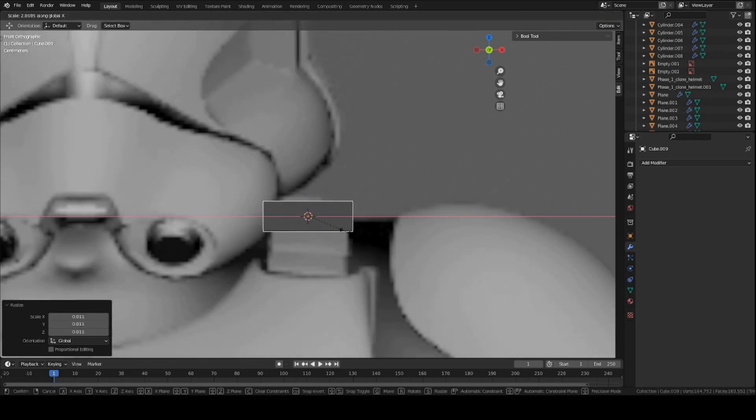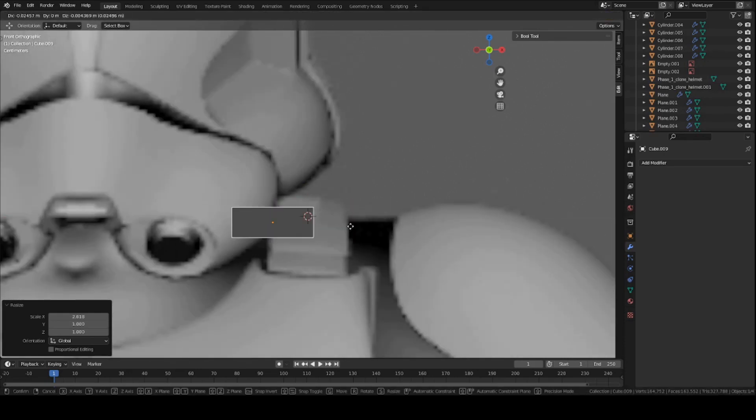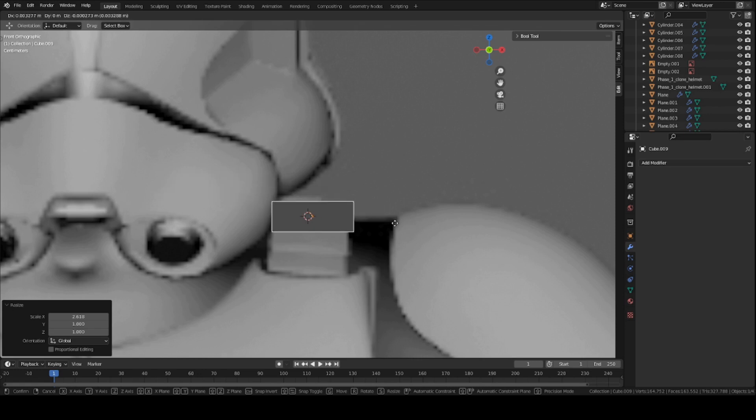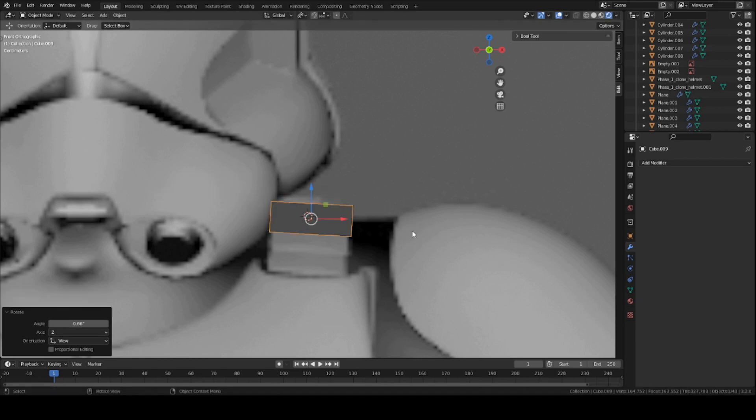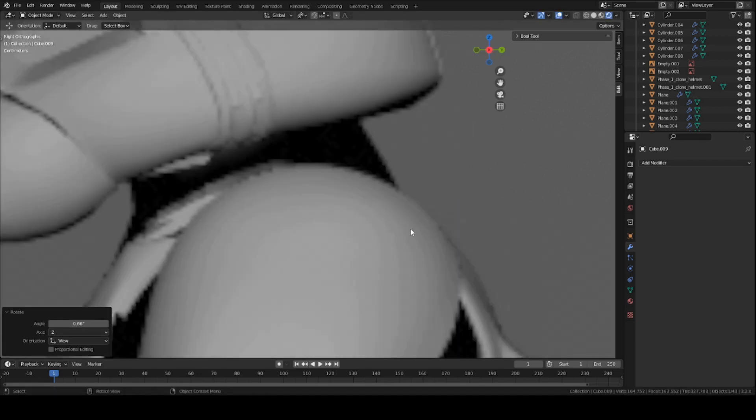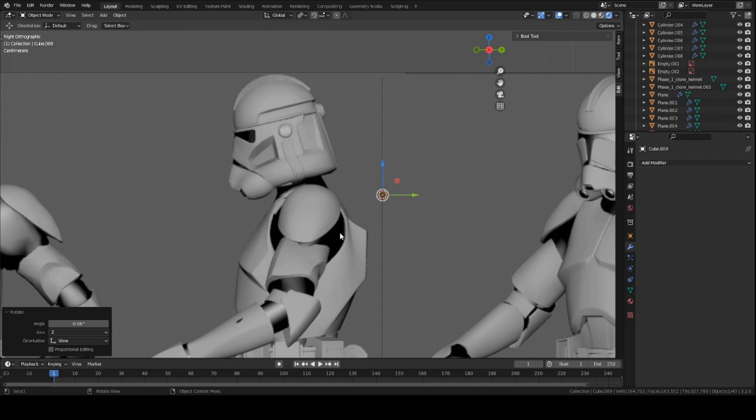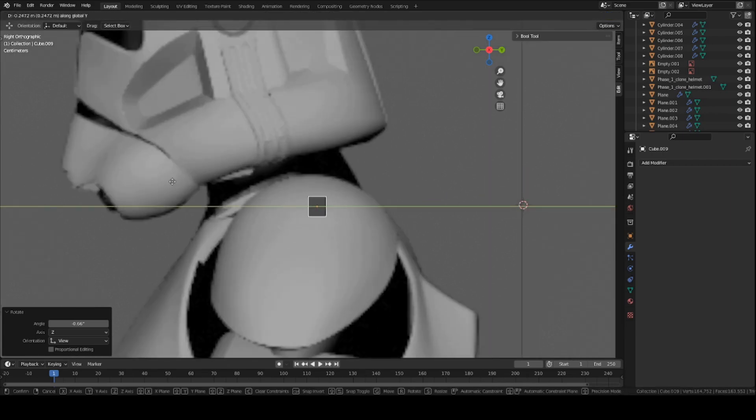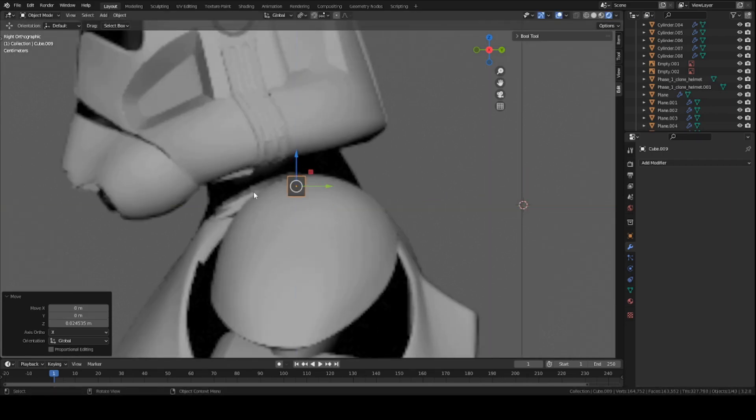Let's match it to the reference, so let's make it a bit wider on the x-axis. Press S, X, and then scale it outward a bit with the mouse. I can rotate it a tad bit. Let's go to side view and move it into position. So it should be right by here, run center.